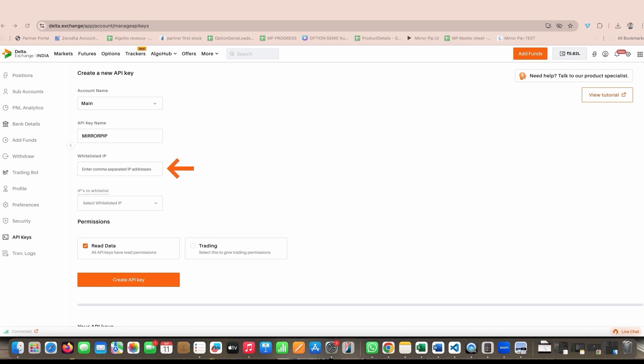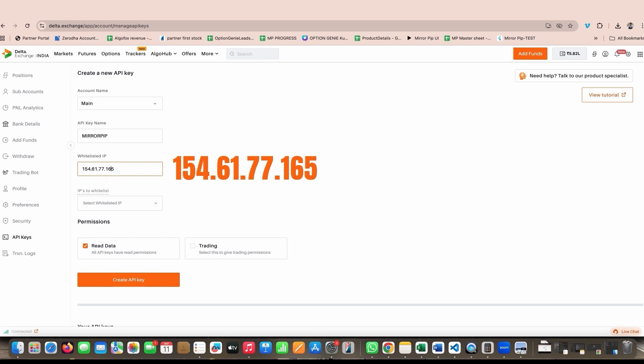You will then be asked about whitelisted IP. The whitelisted IP of Mirror Pip is 154.61.77.165. You can copy this IP from Mirror Pip tool as well. Please note when you're mentioning this IP, make sure there are no additional spaces on the left side or on the right side of this number. Do not add any special characters or any extra dot or add wrong value.